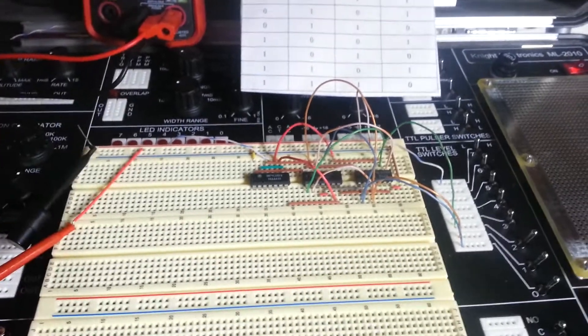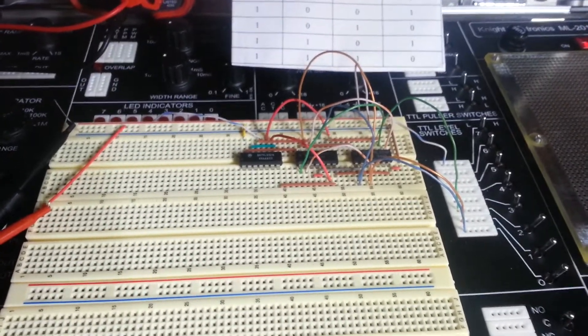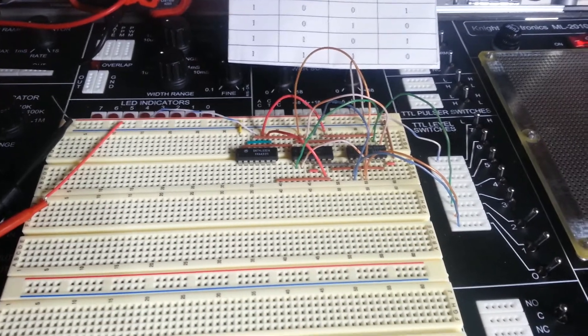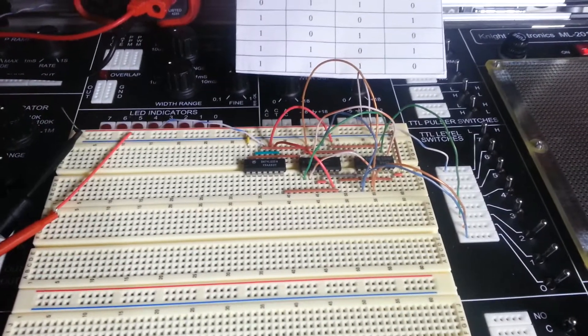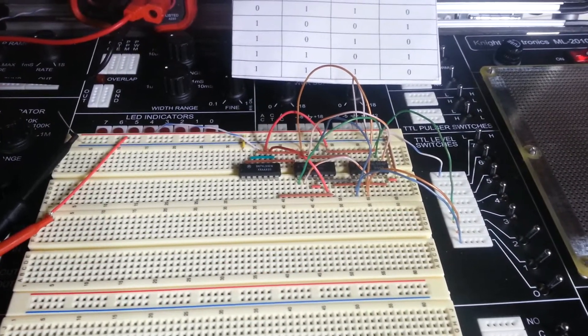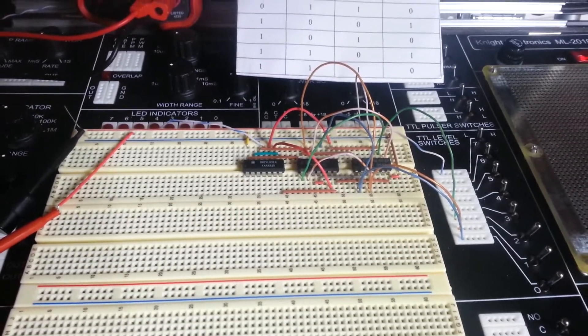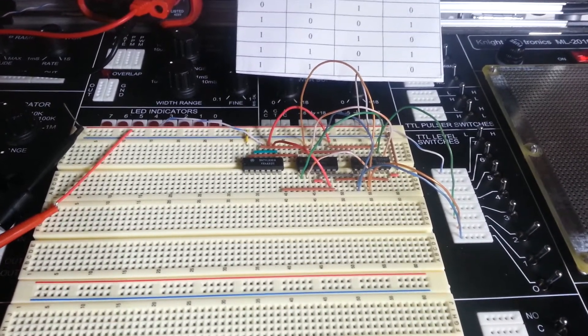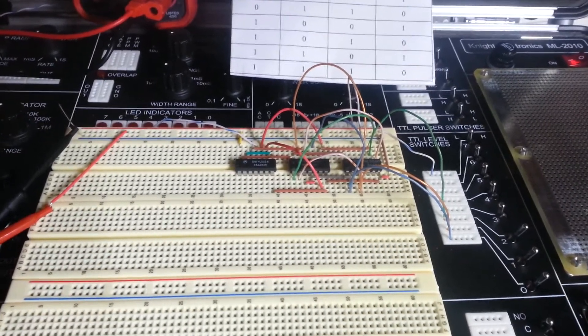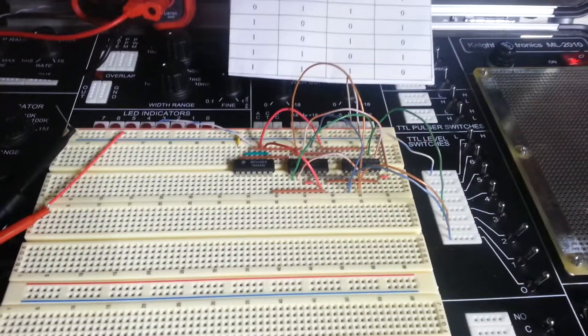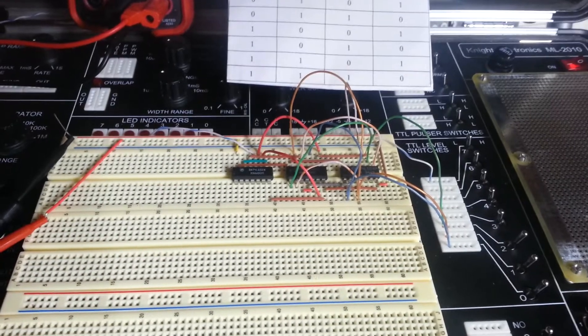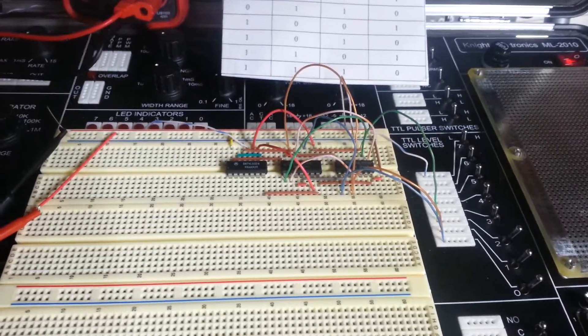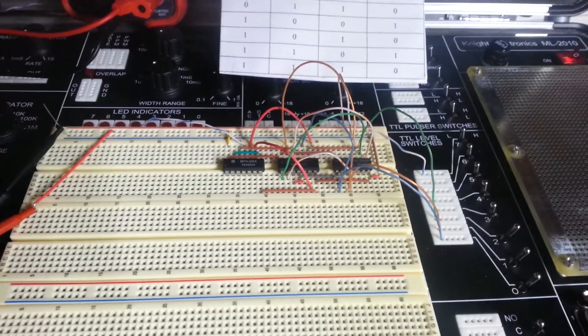What we're looking at here is a set of three ICs that are being used to perform a variety of functions. To the far right we have a 74LS04 hex inverter. In the center of the breadboard, we have a 74LS08 quad 2-input AND gate IC. And then to the far left we have a 74LS32 quad 2-input OR gate IC.